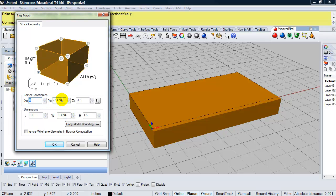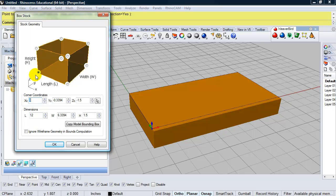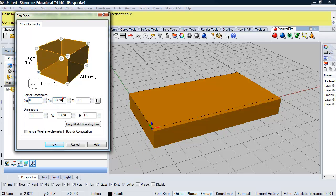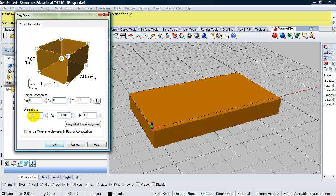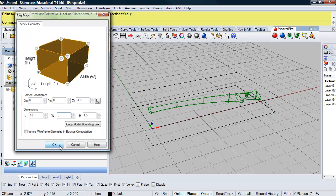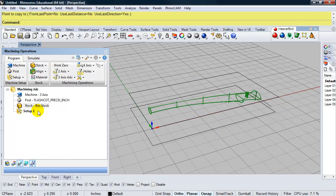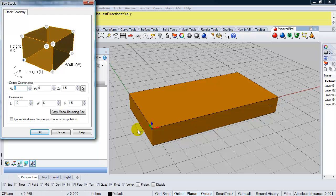For some reason, the y is not at zero. So let's take a look at that. So this is showing the corner coordinates of the bottom of my stock, bottom left hand corner. So that's this corner. So I want that to be zero, zero, and negative 1.5. And I want the size of that box to be 12 by 6. Okay, if I double click on that again, I can see that box.